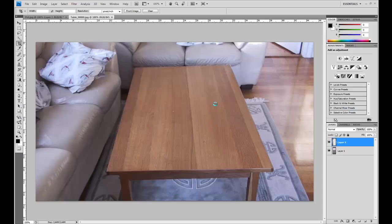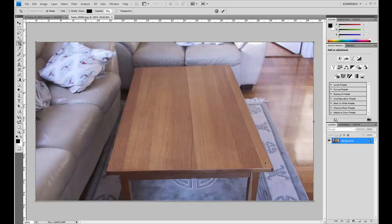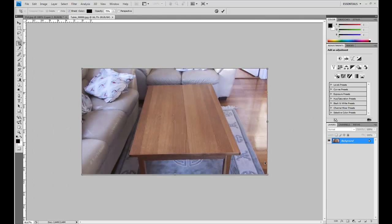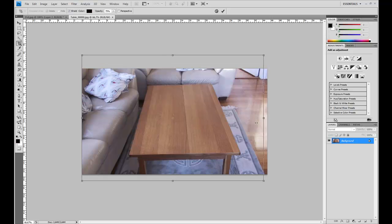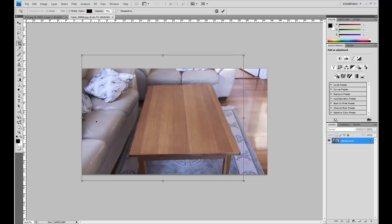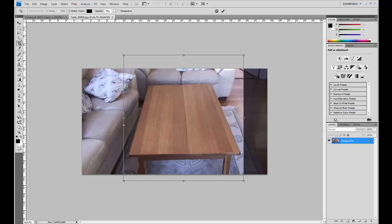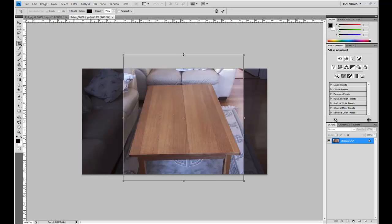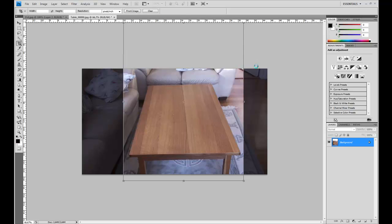And I will just use the crop tool here. Zoom out a little. And make the image a little higher. Like that. And just shrink it down on the sides. And make it look more higher. I want to kind of match the proportions of the table.